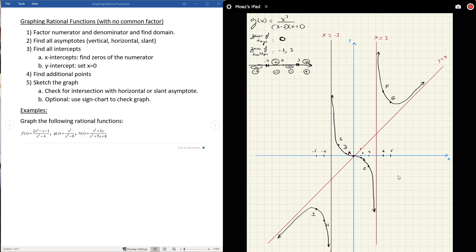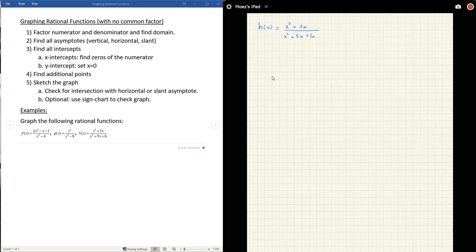The sign chart technique, also called the test point technique in some textbooks, is optional — it just confirms whether the graph is above or below the x-axis in each region. We already had enough information to sketch the graph without it. But it's a nice way to double-check your work.